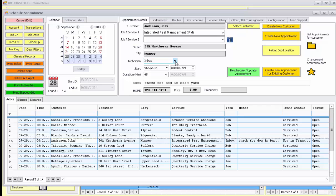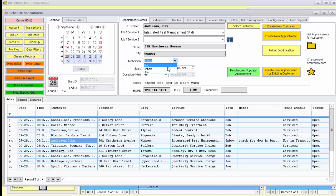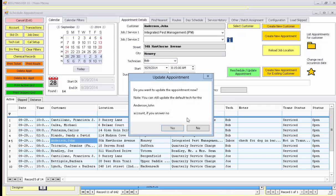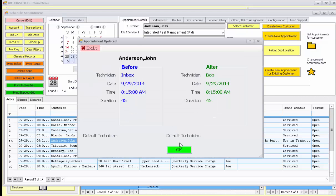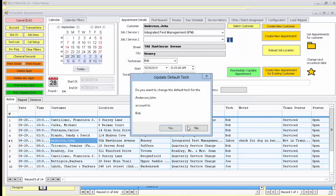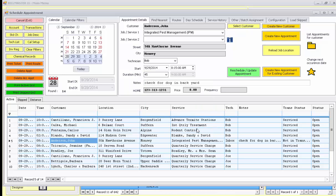You can also change the technician if you like by pressing the technician drop-down and pressing reschedule update appointment. It'll ask you if you want to change the default technician for that account. In this case, we'll just say no.